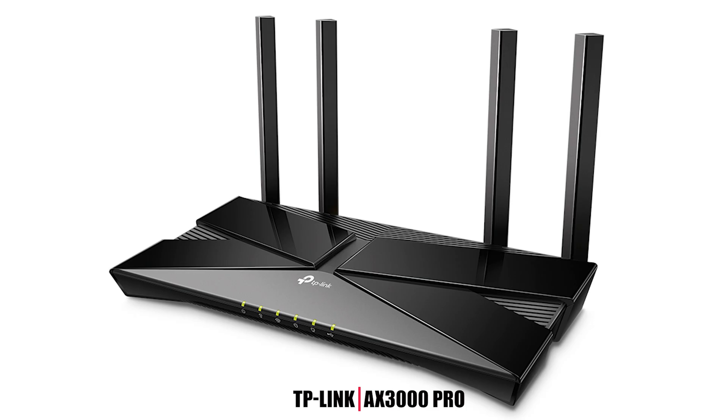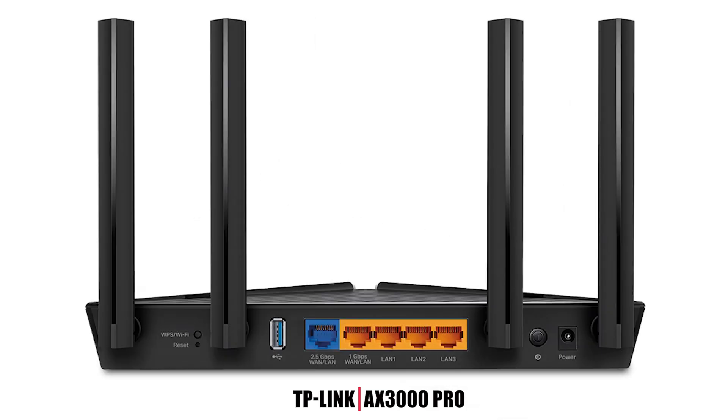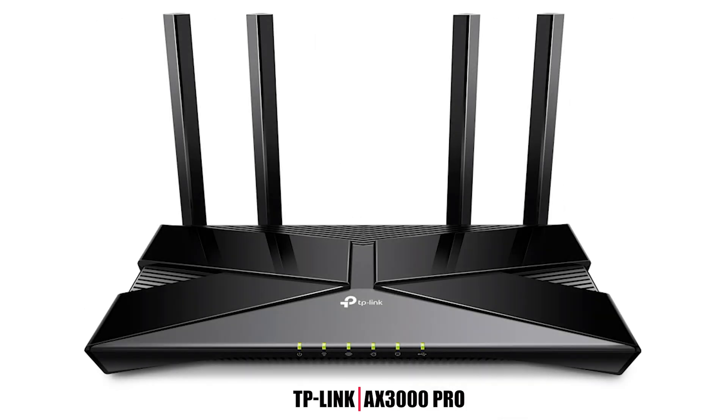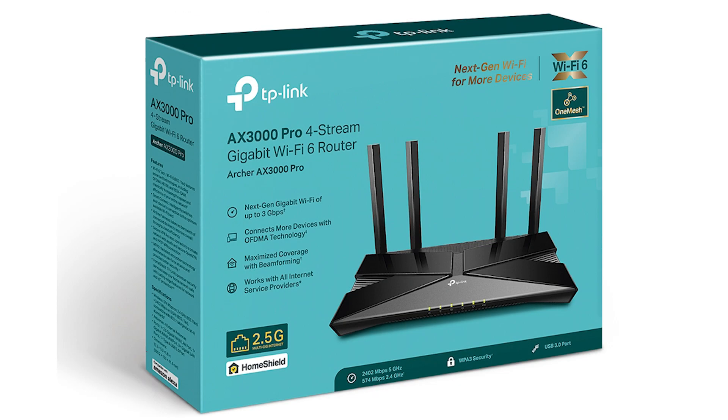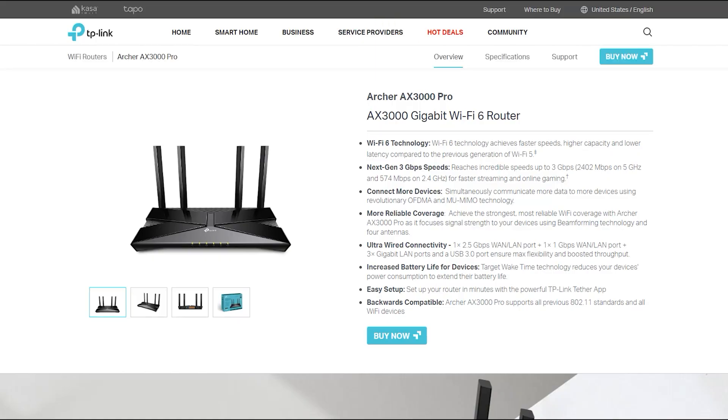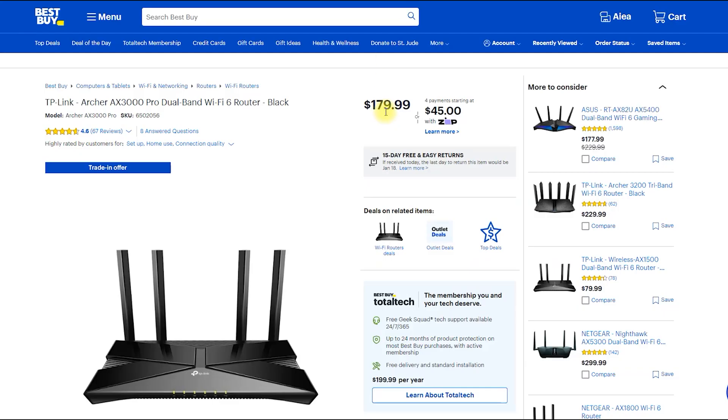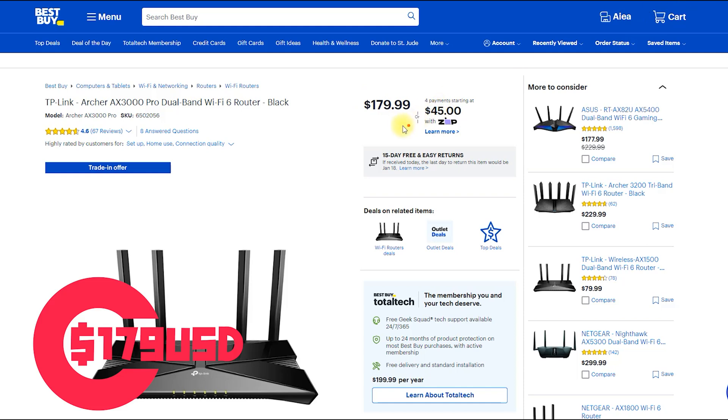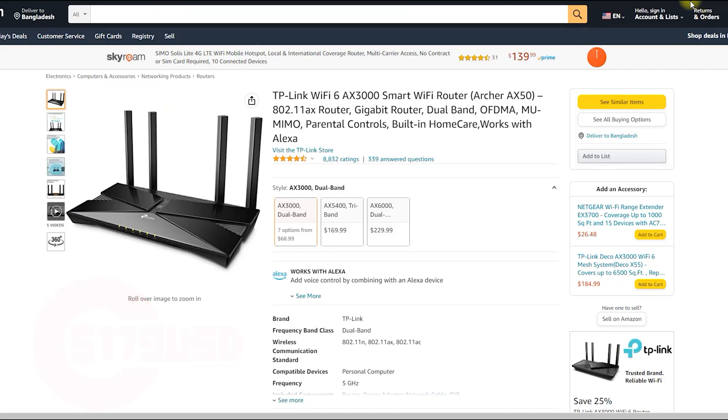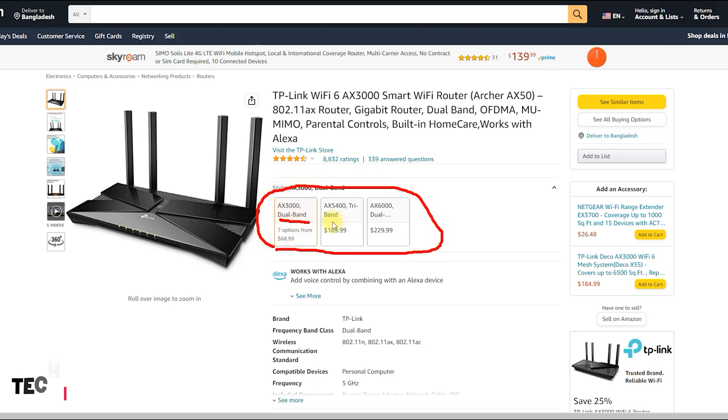The AX3000 Pro Wi-Fi 6 Router is a high-performance router that supports the latest Wi-Fi 6 802.11ax standard. It is designed to provide fast and reliable wireless connectivity for a wide range of devices, including laptops, smartphones, tablets, and smart home devices.